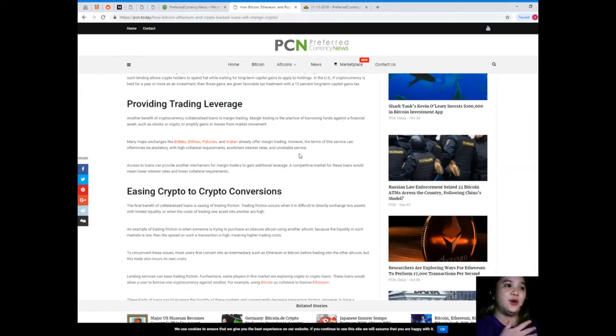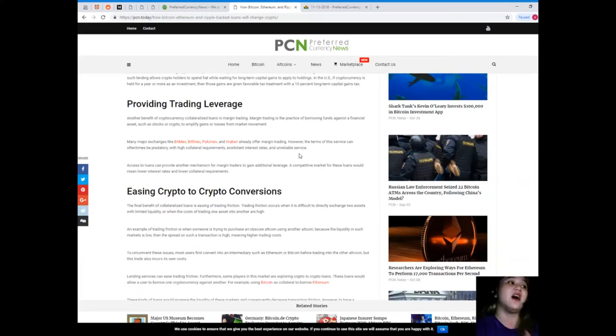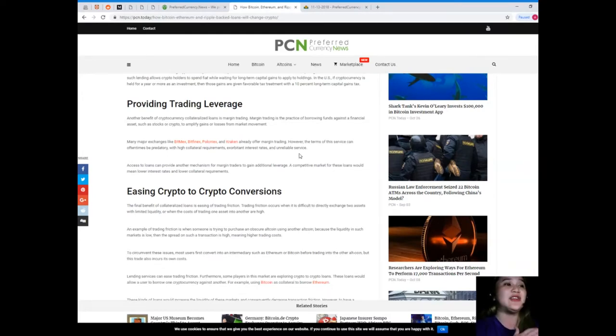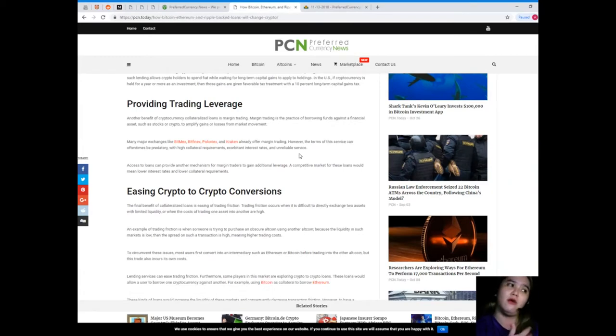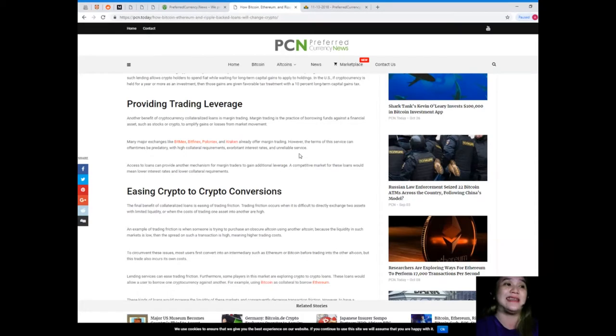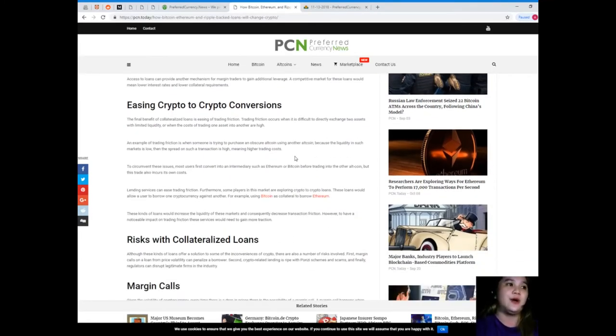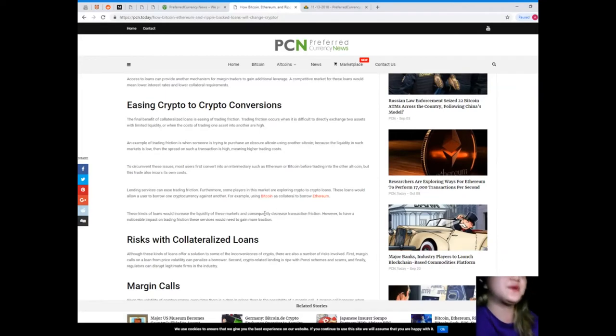Many major exchanges like BitMEX, Bitfinex, Poloniex, and Kraken already offer margin trading. However, the terms of this service can oftentimes be predatory with high collateral requirements, exorbitant interest rates, and unreliable service. Access to loans can provide another mechanism for margin traders to gain additional leverage. A competitive market for these loans would mean lower interest rates and lower collateral requirements.